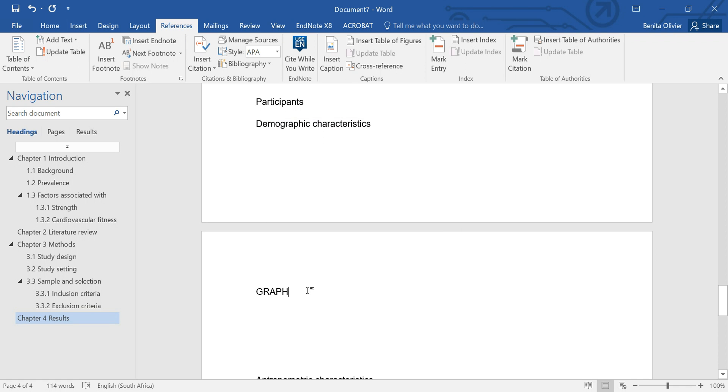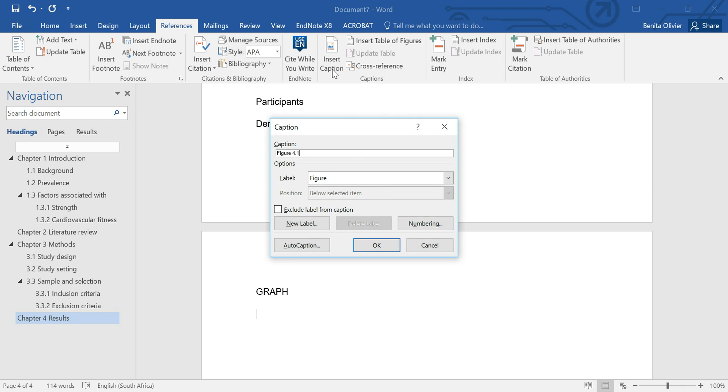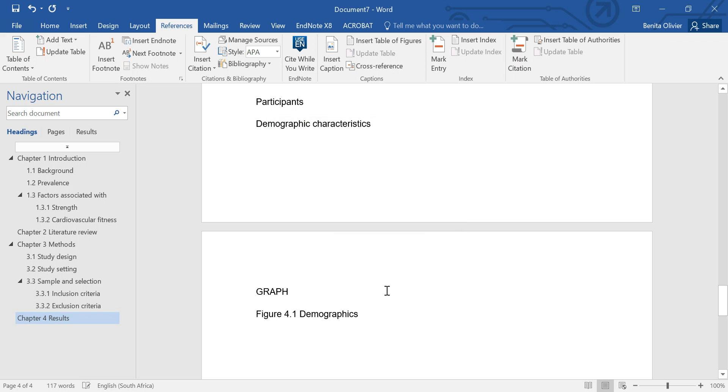I just want to make sure that it puts it at the right position. Caption, figure 4.1, let's say this is demographics. Perfect, nice formatting, all fine.